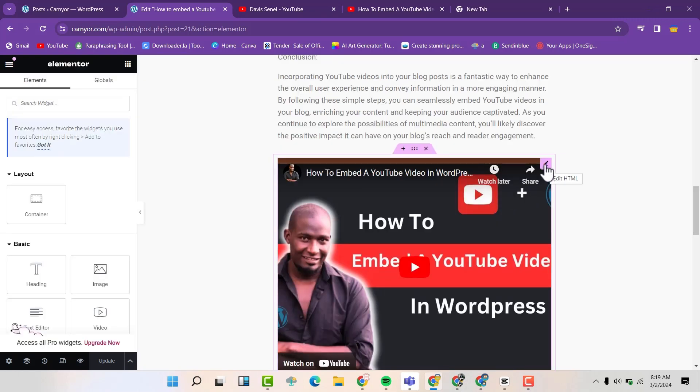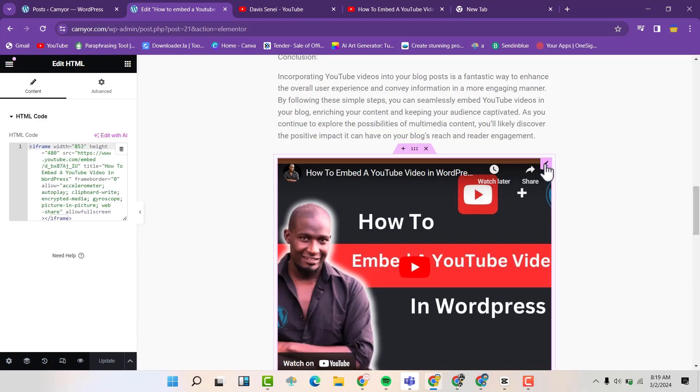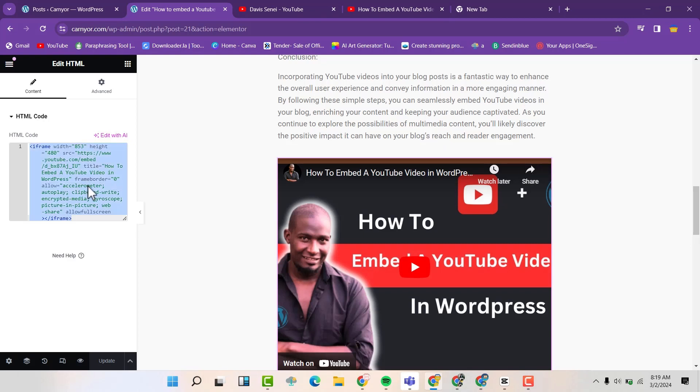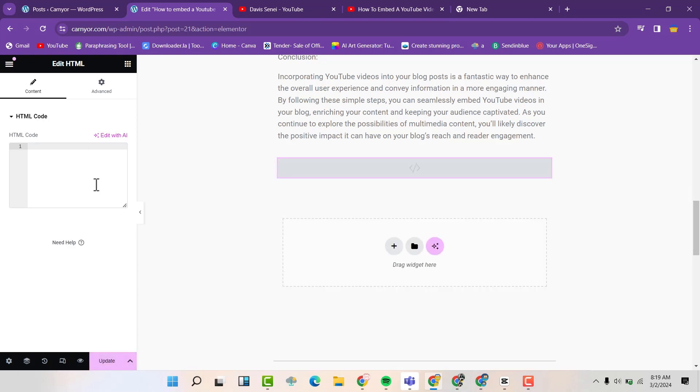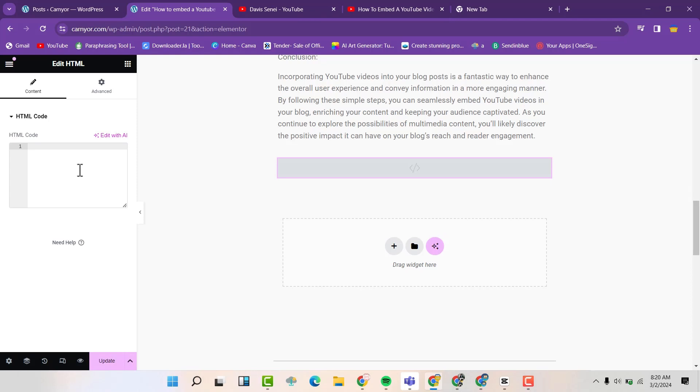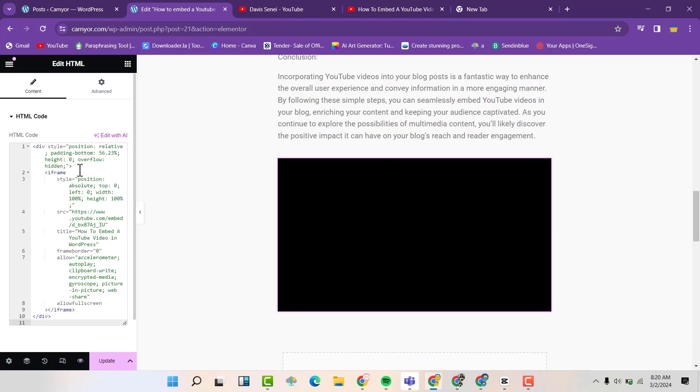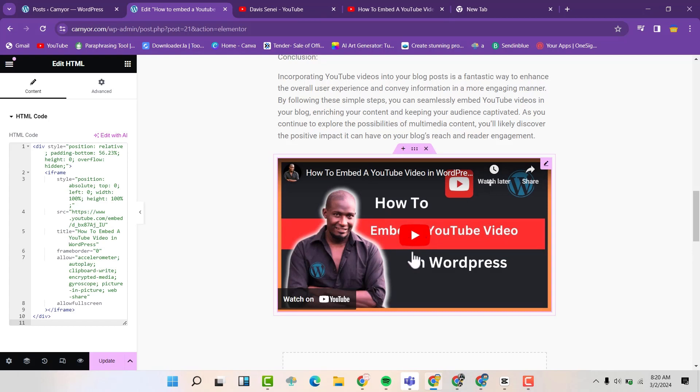Then I'm going to delete this code and replace it with the one from ChatGPT. So then you can see now it looks a little bit better and it's responsive.